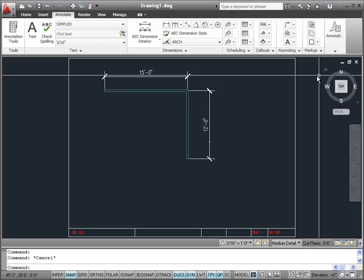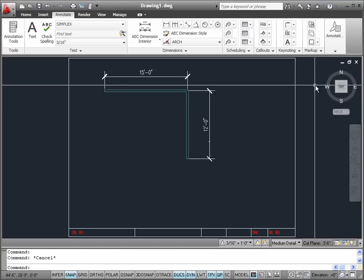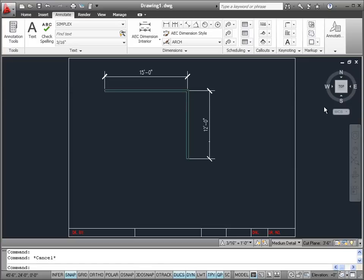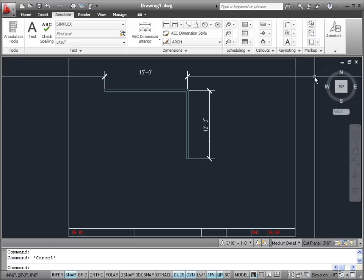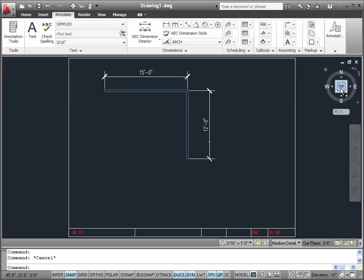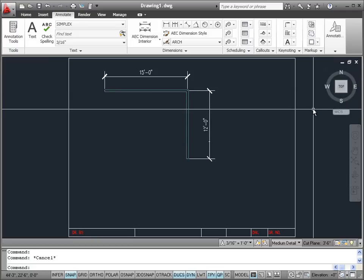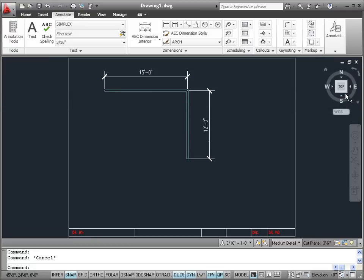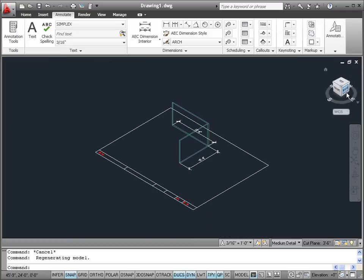If you have closely examined the AutoCAD interface and the AutoCAD Architecture 2011 application, you may have noticed an icon in the top right corner of your drawing area. What we have here is a thing called the view cube. Right now we are seeing the top view of our floor plan. If you click on one corner of this view cube, you will see that it takes us into a 3D view.